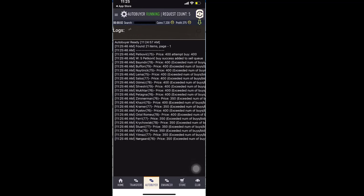So if you see, it bought the card for 400 and added to the sell queue. So now during the next cycle, it will sell that card.